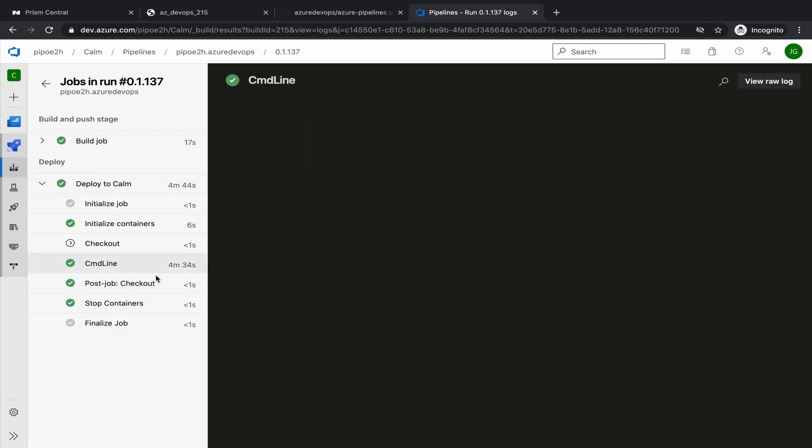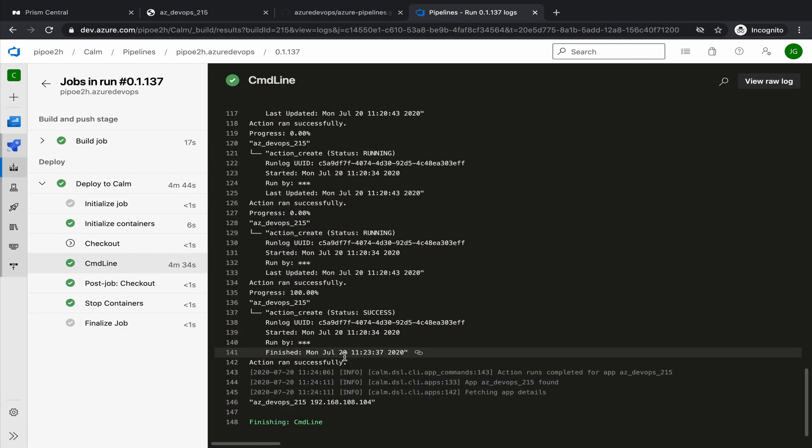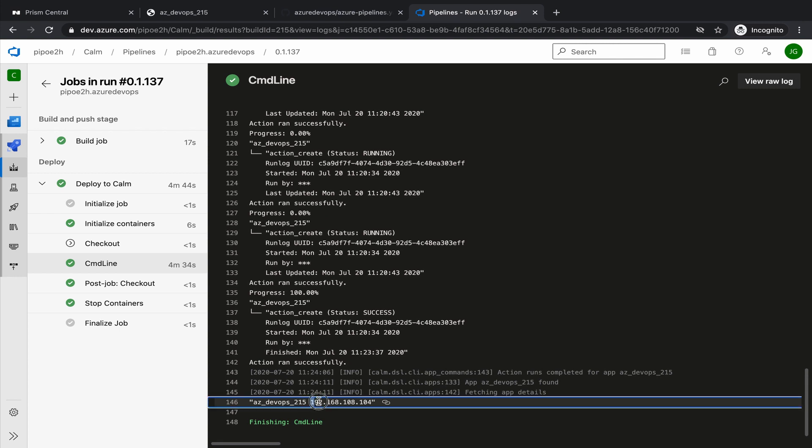That was quite quick. Let's go to the bottom. VM name and IP address. So we could copy this IP address and SSH if we want to.